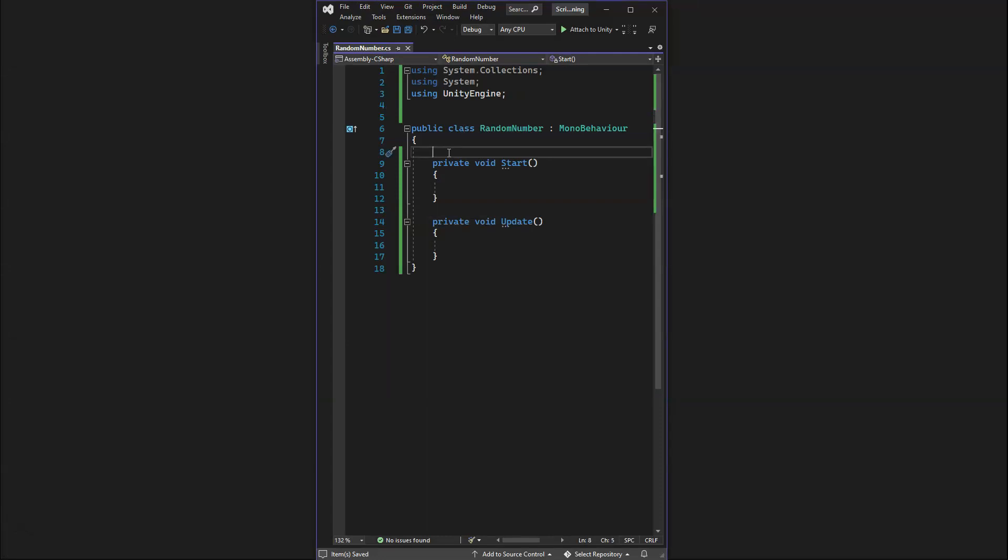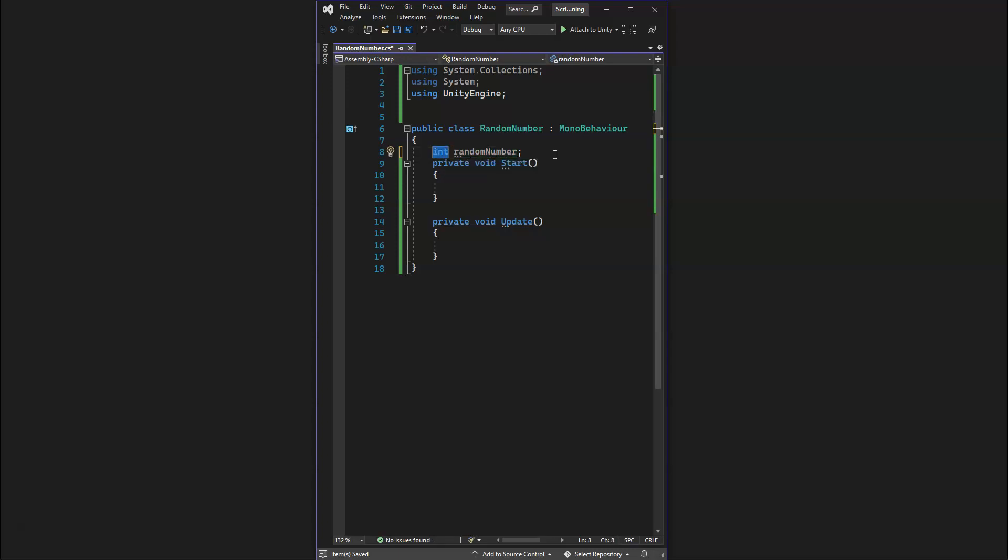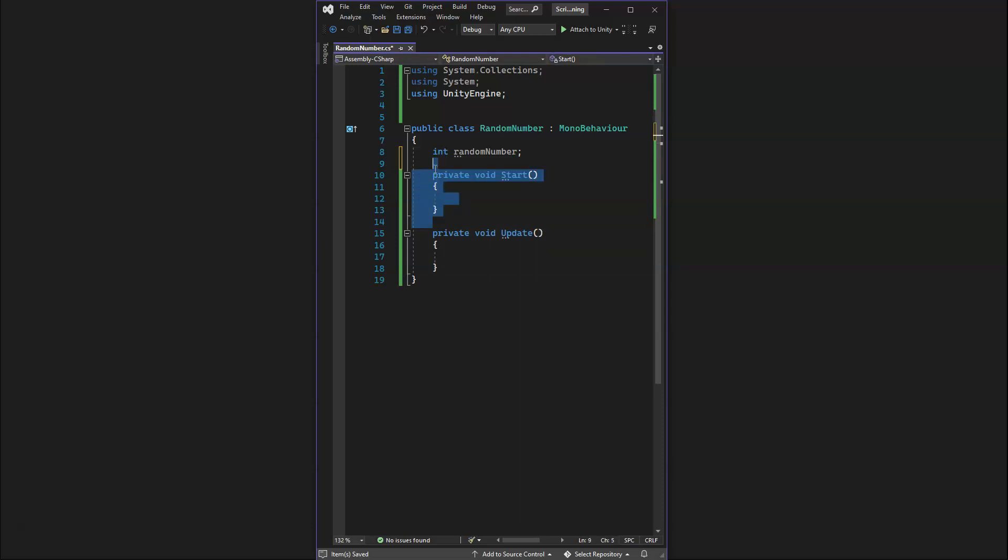We'll start off with our random number as a whole number. We'll use integer and we'll create our variable that we will store the random number. We don't need the start method, so we'll delete that.